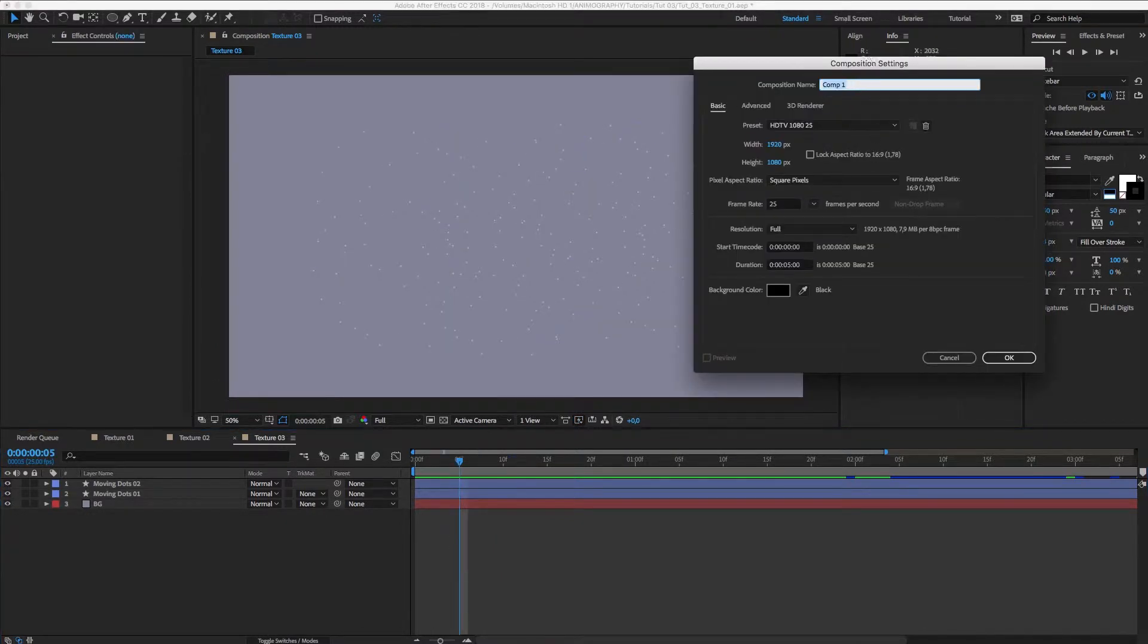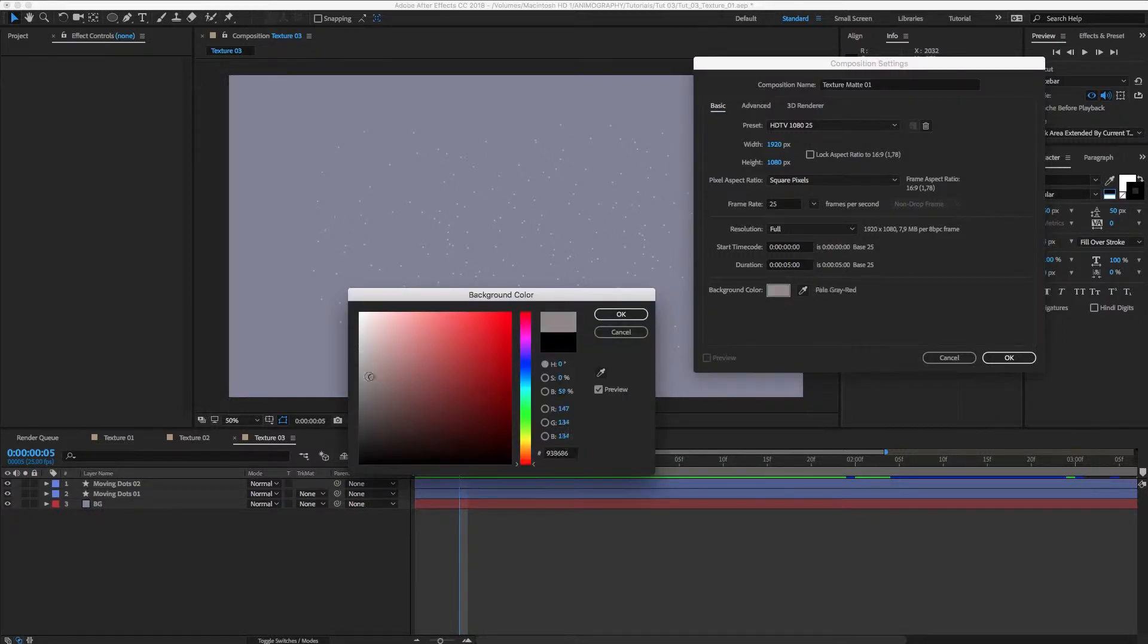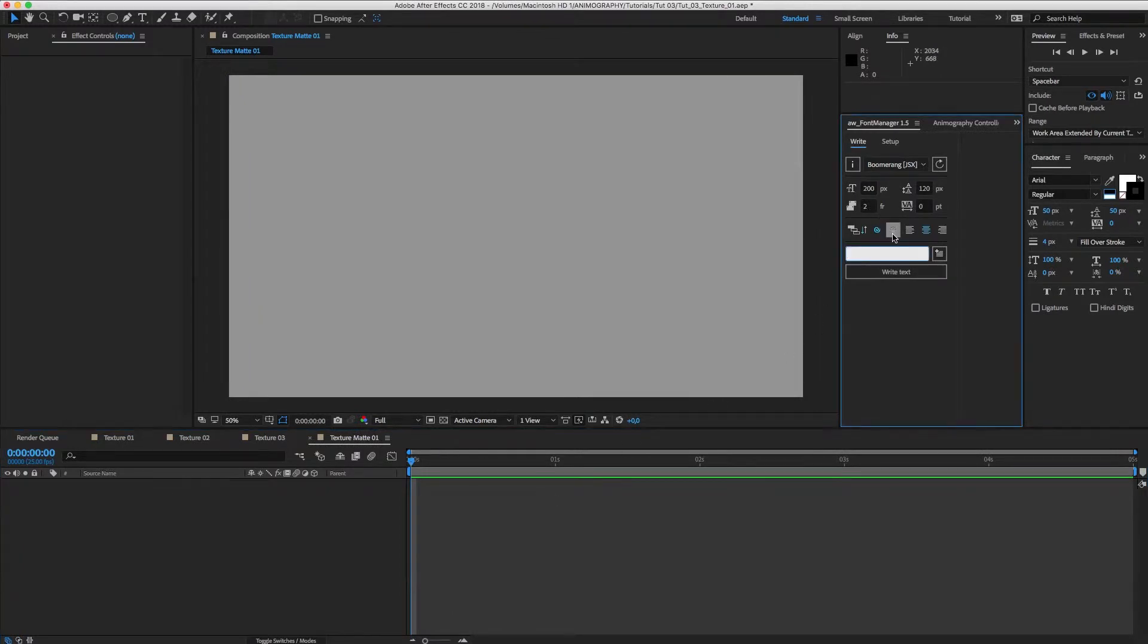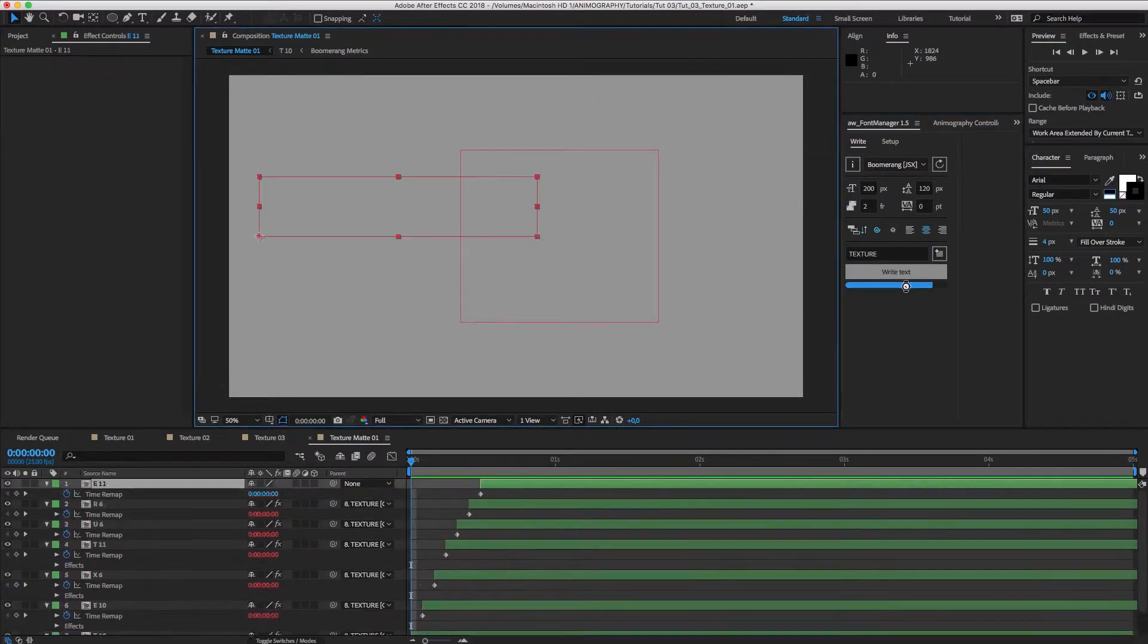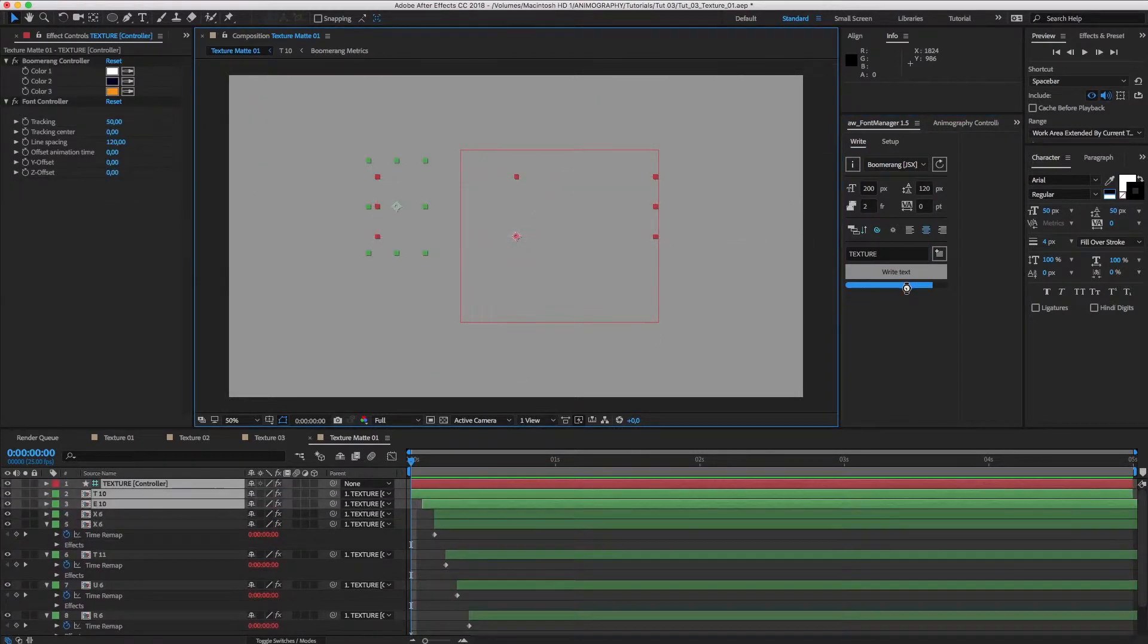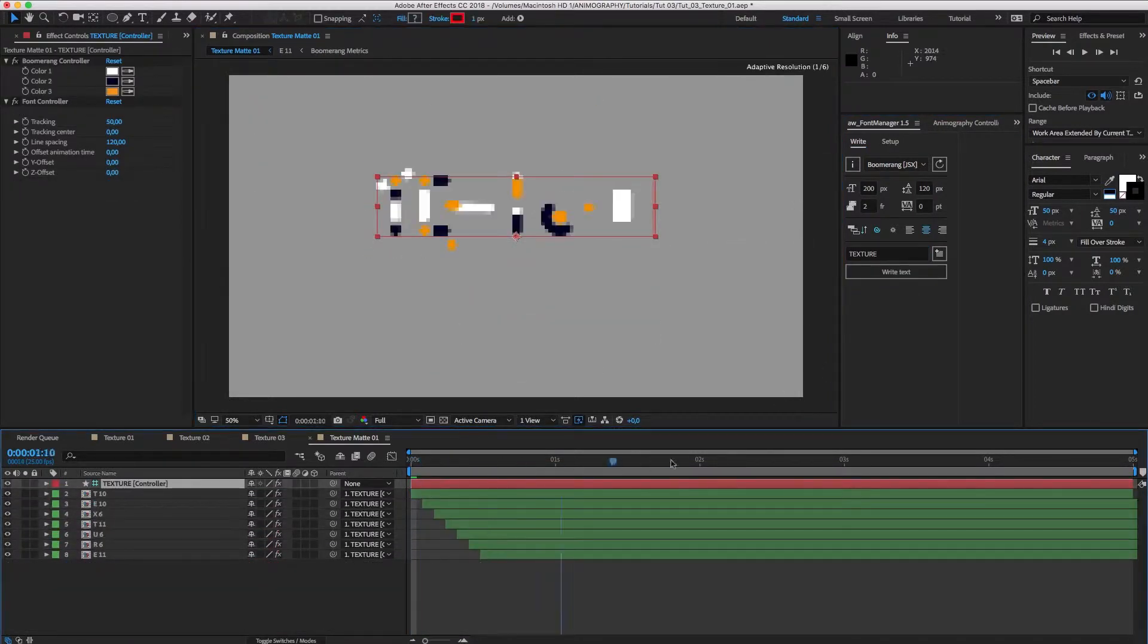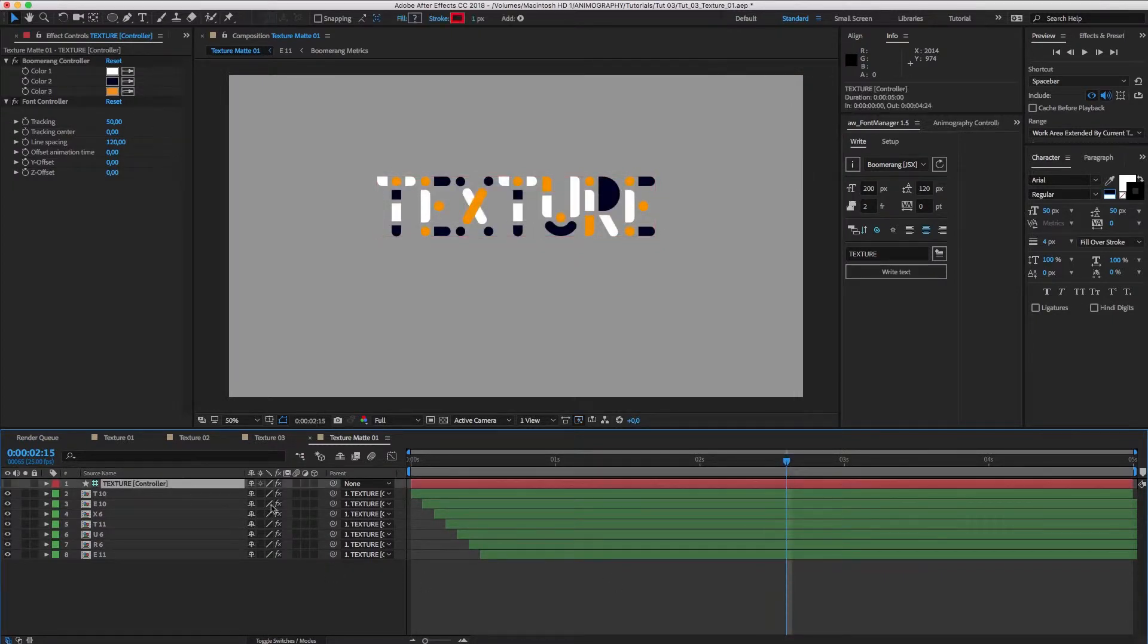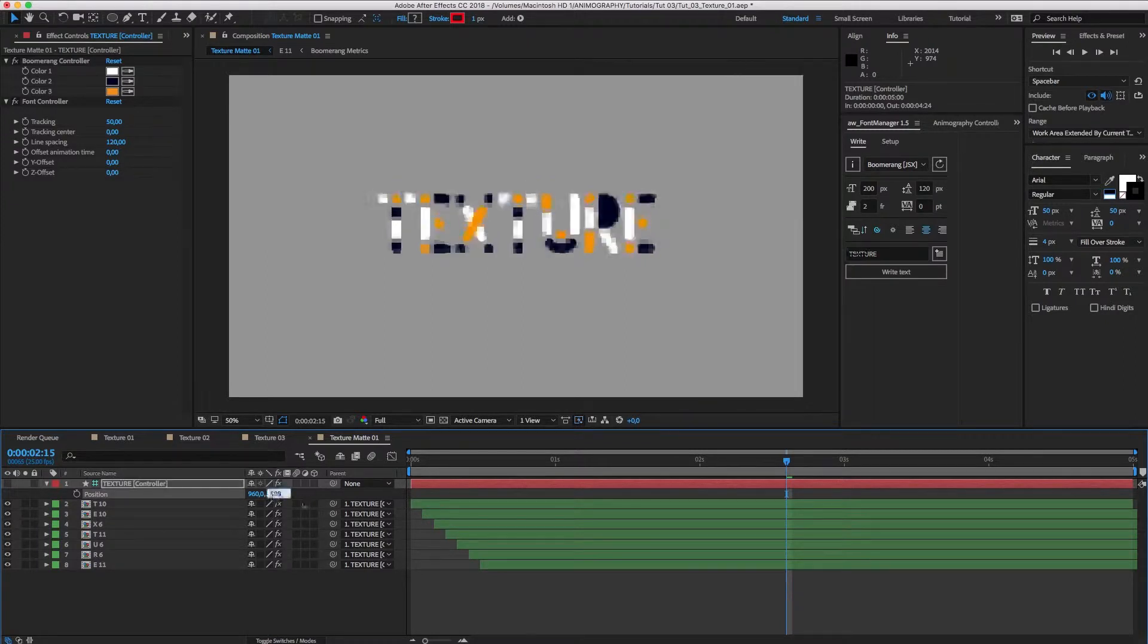Let's make a new comp and call it Texture Matte 01. We'll write Texture using Boomerang with Font Manager. Let's bring it down a bit so it's more or less centered.